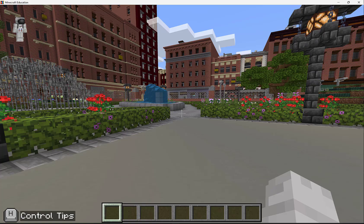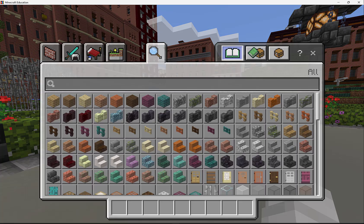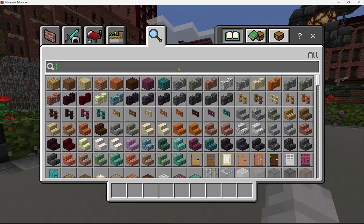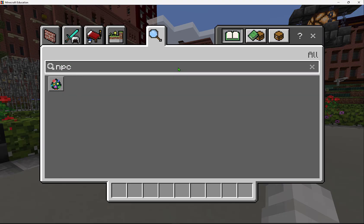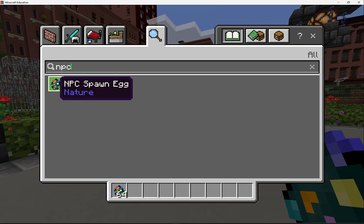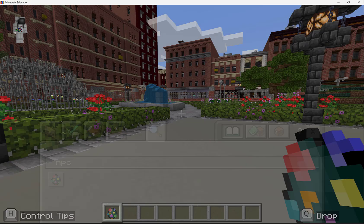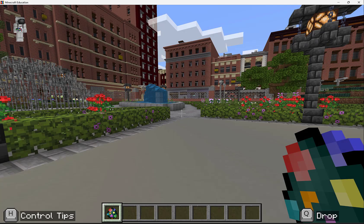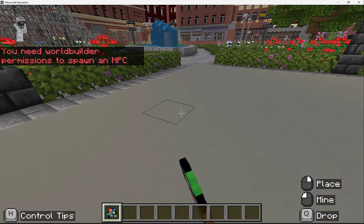In Minecraft there are characters called NPCs, which stand for non-player characters. I can find one by going to my inventory by pressing E on my keyboard and typing in NPC. I'll see this rainbow colored NPC spawn egg that I can add to my hotbar. I'm going to close my inventory and try to place it.